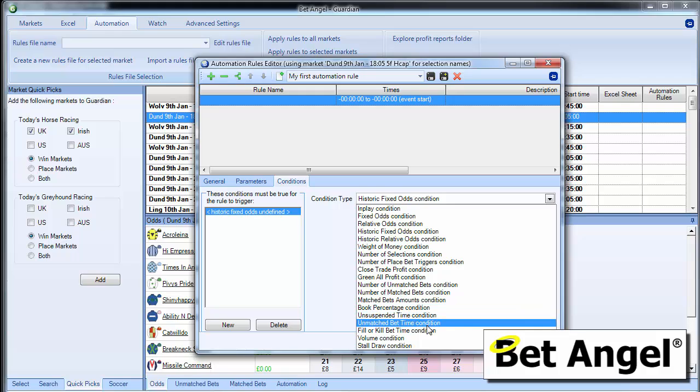Unsuspended time, fill or kill, time condition, volume, stall draw, loads and loads of things.